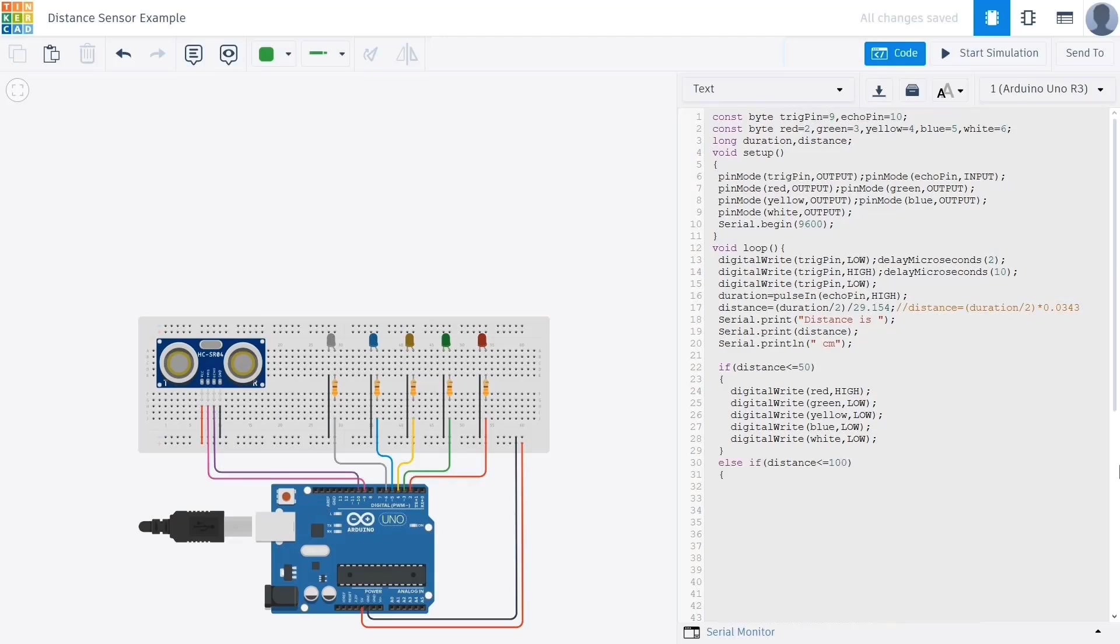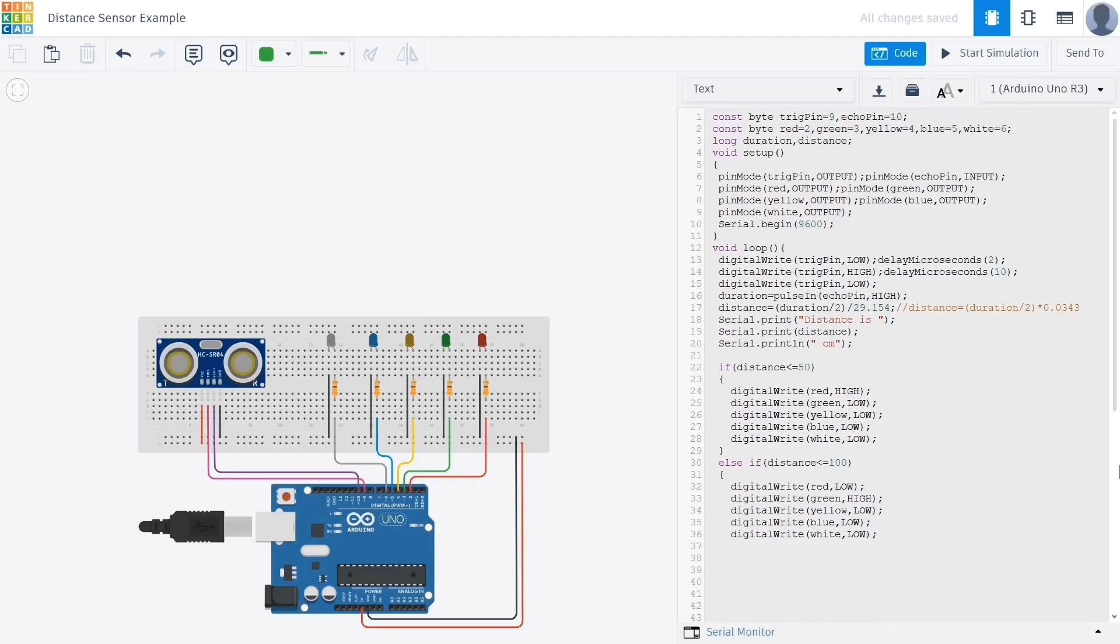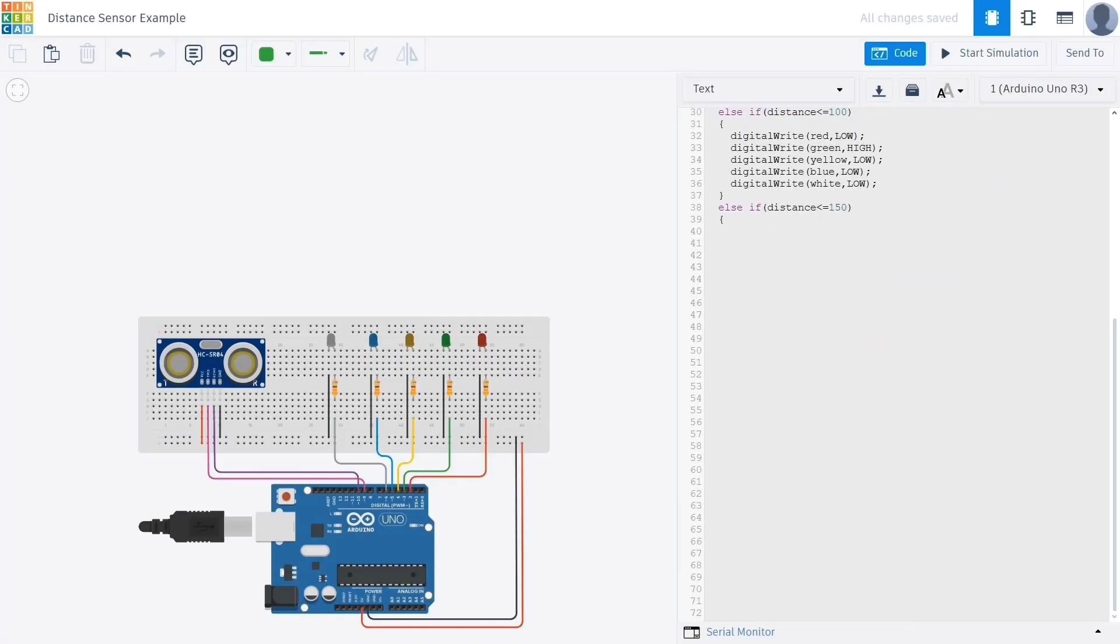Now let's define what should happen if the distance is between 50 and 100 centimeters. We use the condition if distance is less than 100 for this purpose. There's no need to check whether the distance is greater than 50 because if it were less than or equal to 50, the previous condition would already have been triggered and this block would be skipped. Inside this block we turn on the green LED using digital write green high. Again we make sure to turn off all the other LEDs using digital write and setting them to low.